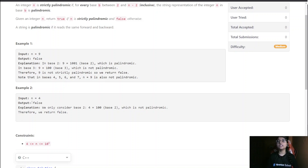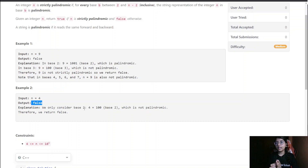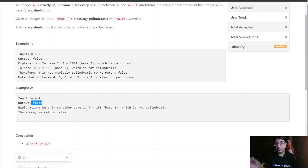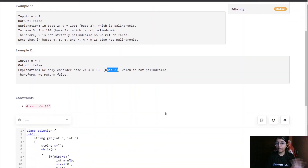For n equals 4, we go from base 2 to n minus 2, which is 4 minus 2 equals 2. So we can only consider base 2. The number 4 in base 2 is '100', which is not a palindrome. So we return false for n equals 4 as well.